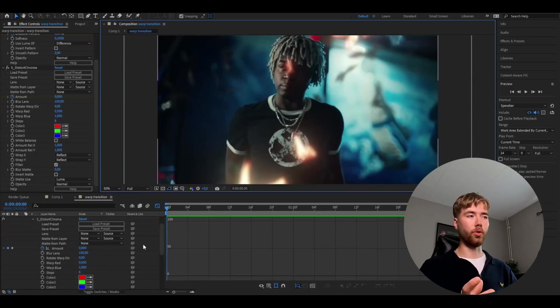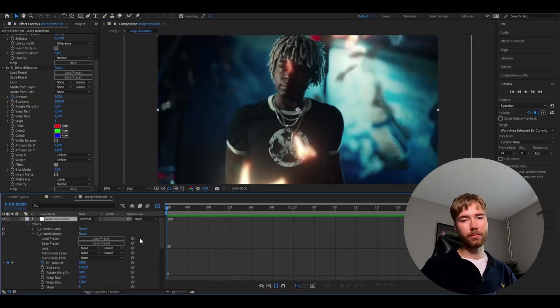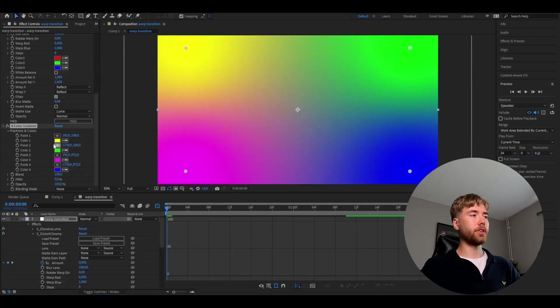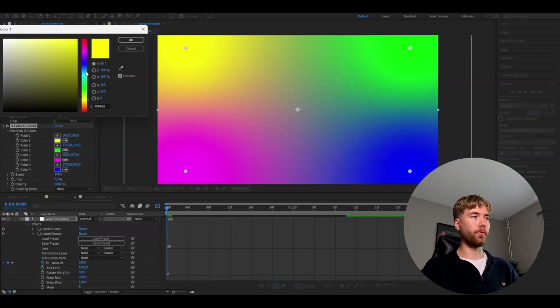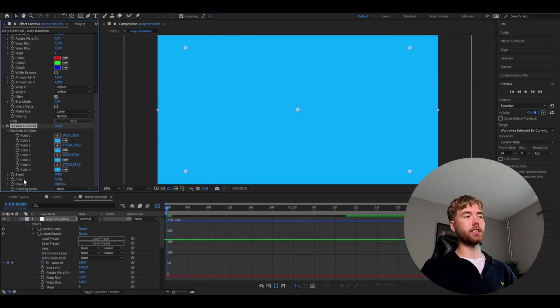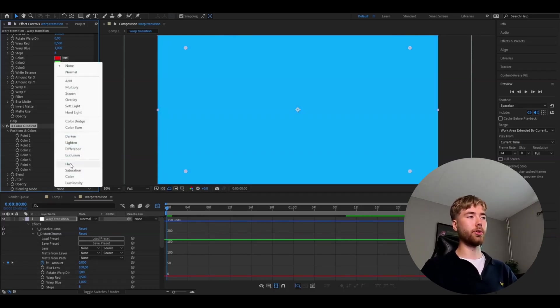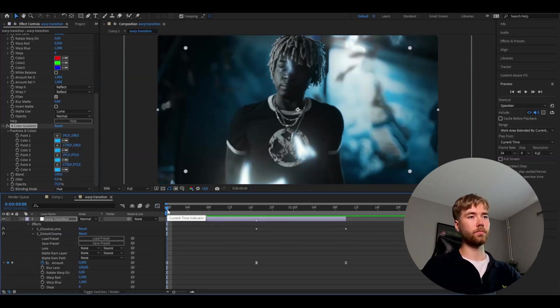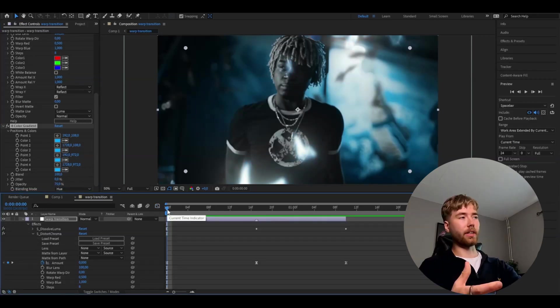Now to really sell the effect and add the finishing touches, we're going to change the color. We're going to add a Four Color Gradient. Choose the color you want — I'm going with a lighter blue — and copy that color to all of the other color positions. After that, change the blending mode to Hue and drag the opacity down to 75. This is the look we're getting now with the Four Color Gradient — pretty clean.